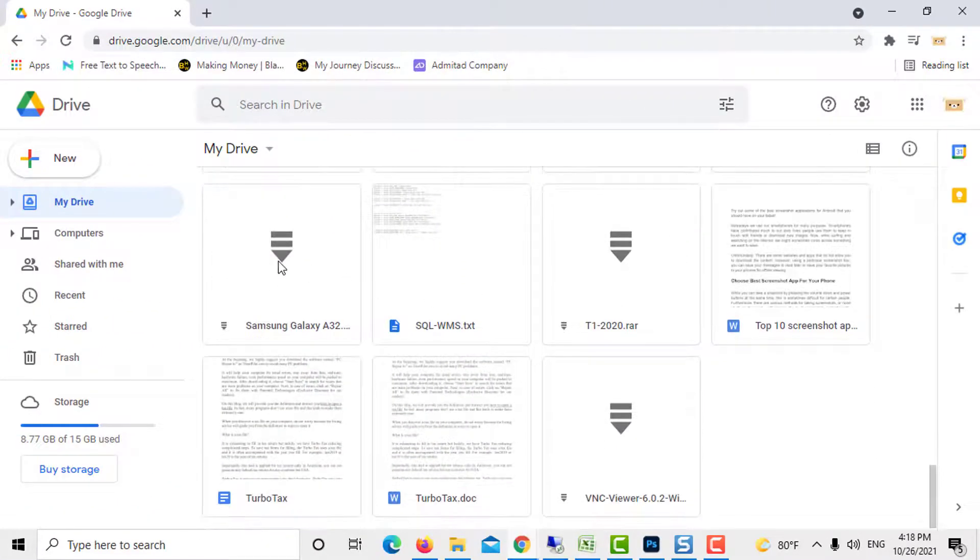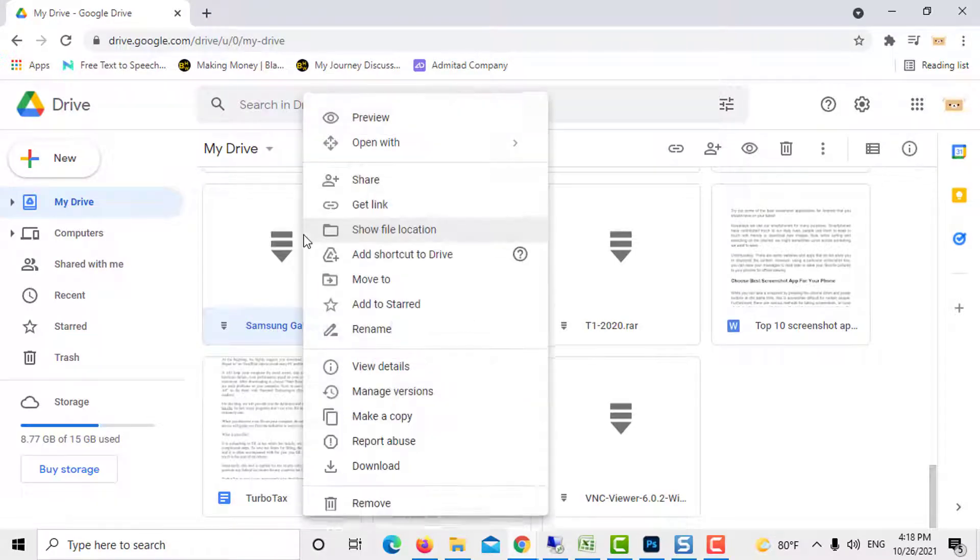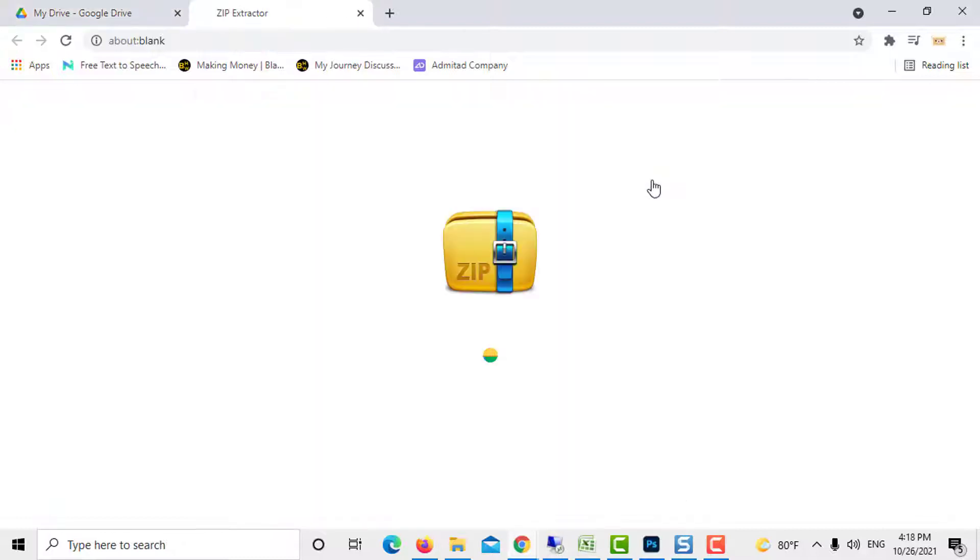Now you can select any archived file in Google Drive for extraction. Select the file and right click to open with the Zip Extractor for zip files stored in the drive.